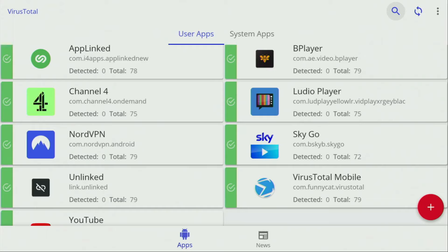Hey, how's it going? Today I'll show you how to get the VirusTotal application to your FireStick or Android TV. It's going to allow you to check if there are no harmful apps on your device, and that's really important if you want to stay safe.